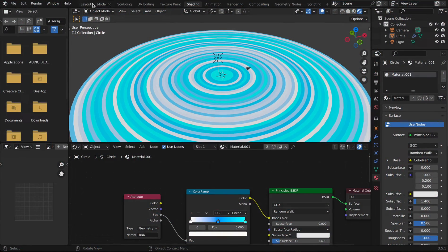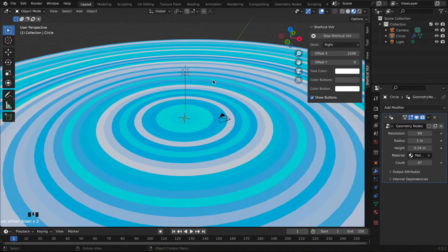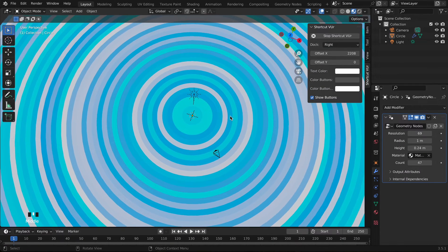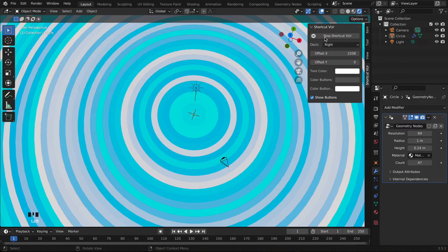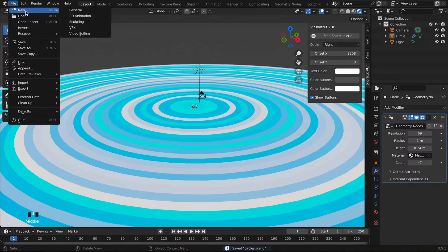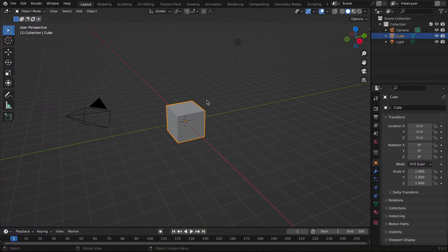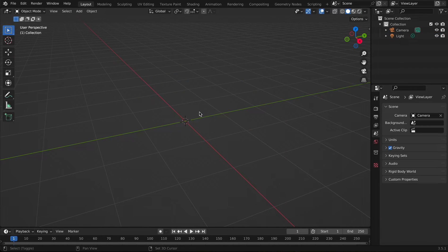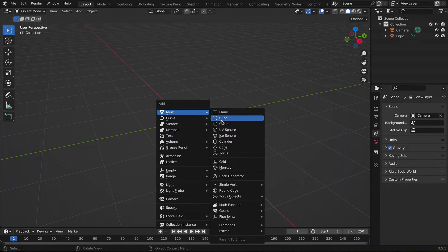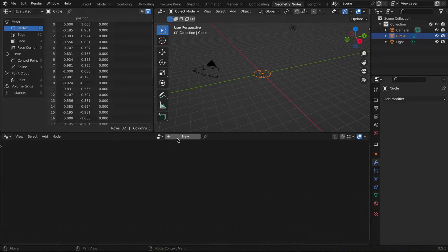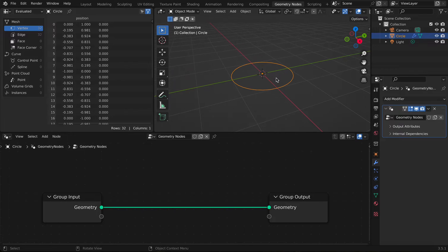Hello everybody! Today I'm going to show you how to make concentric rings in Blender using geometry nodes. Let's start by making a new scene, deleting the cube, and adding a circle. Now we're going to go to Geometry Nodes and click New.